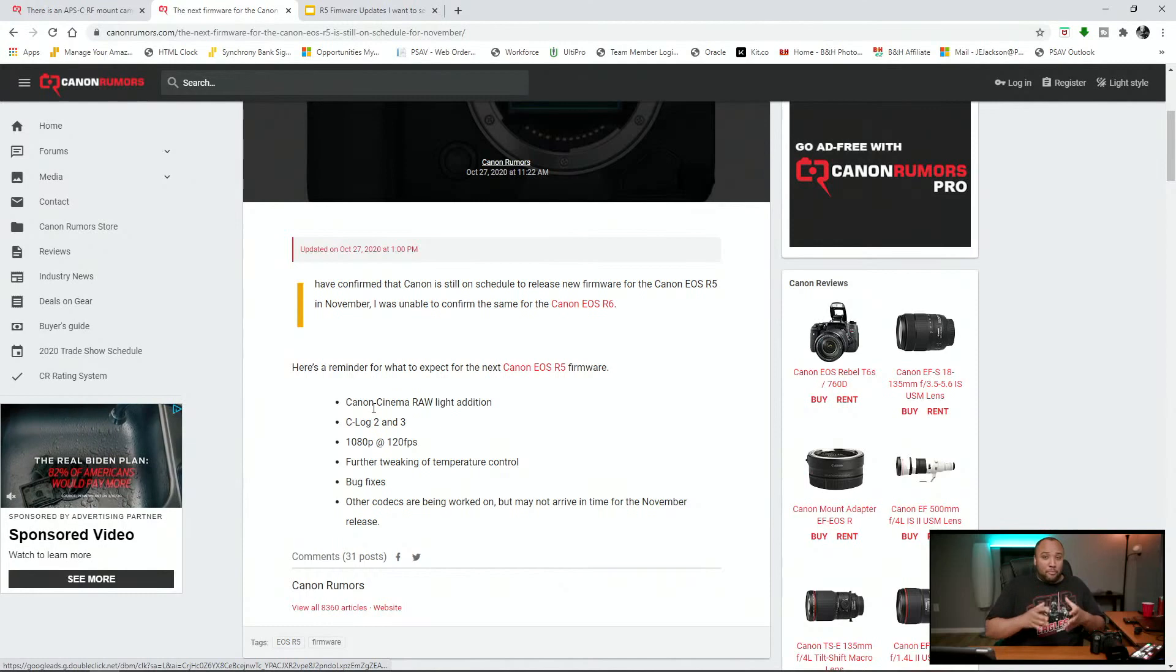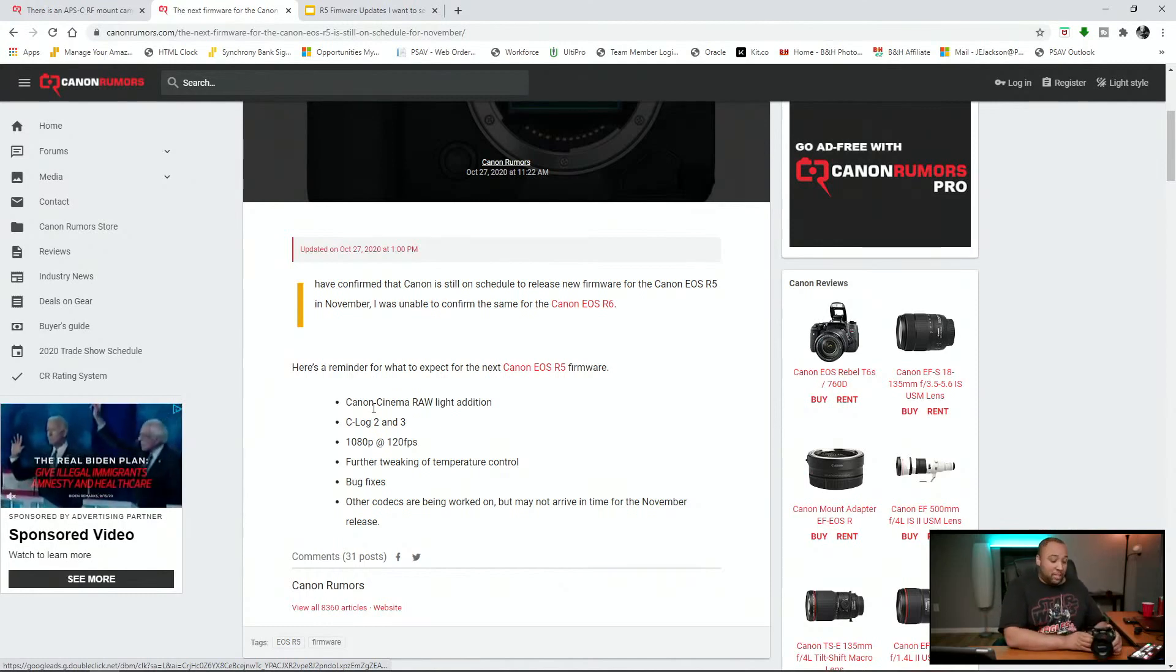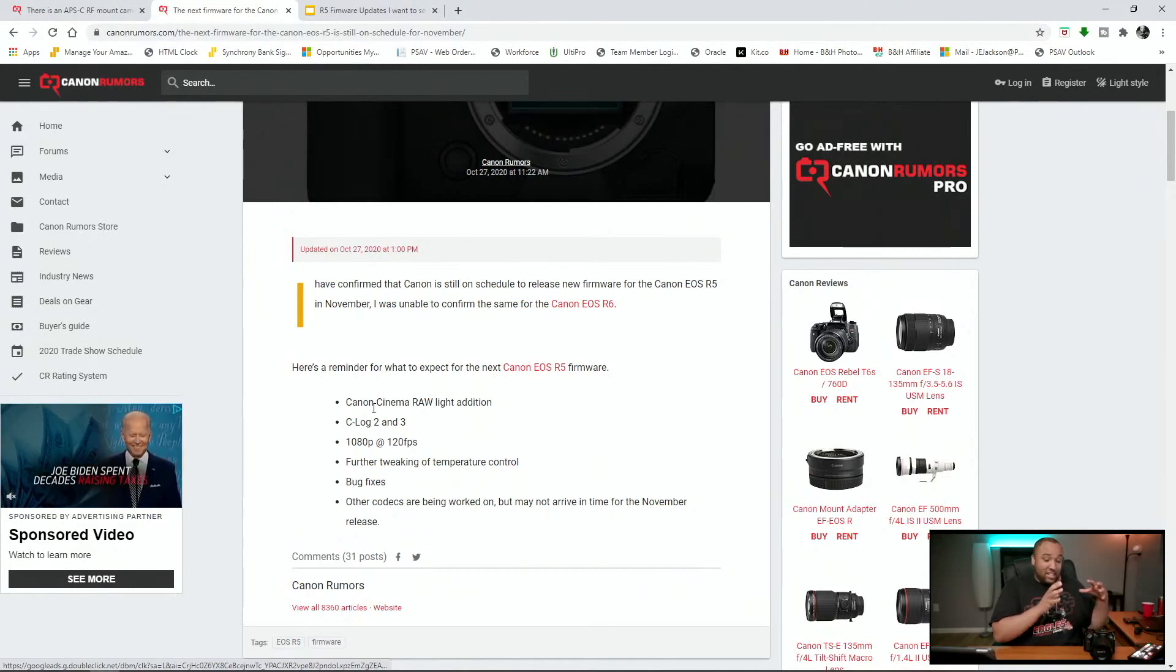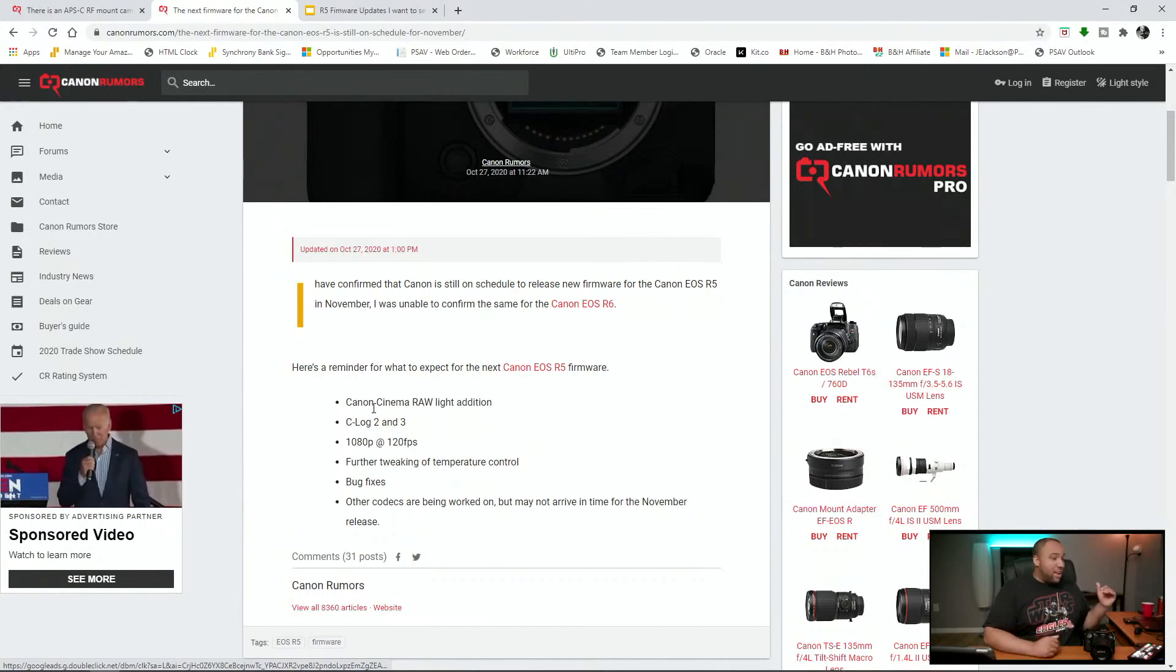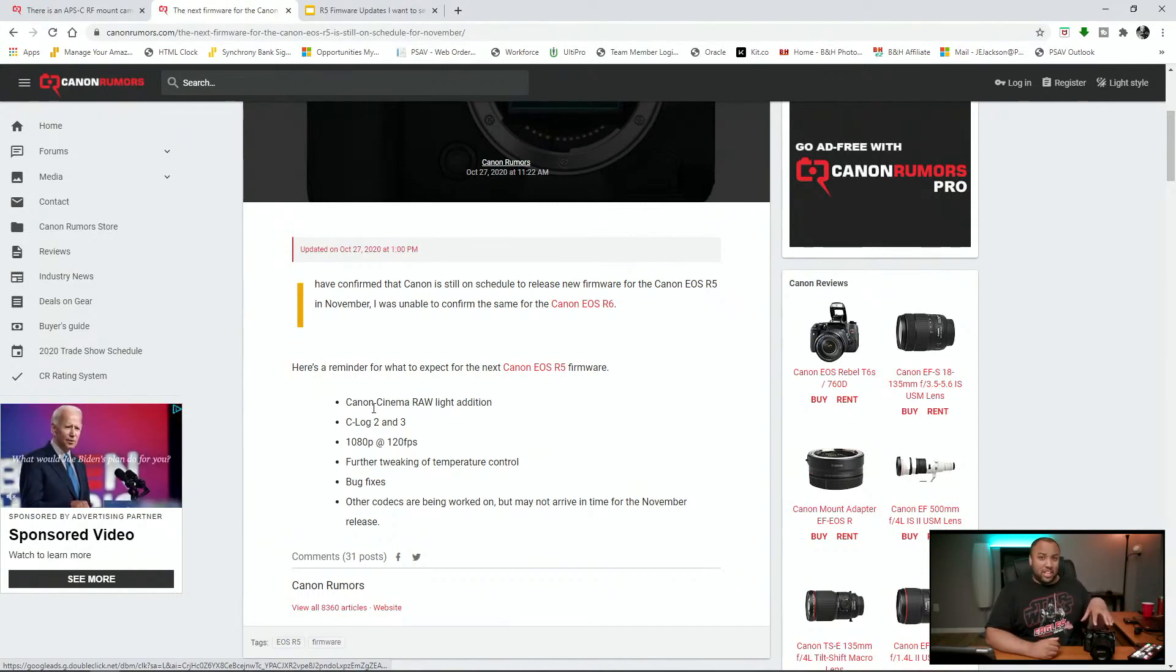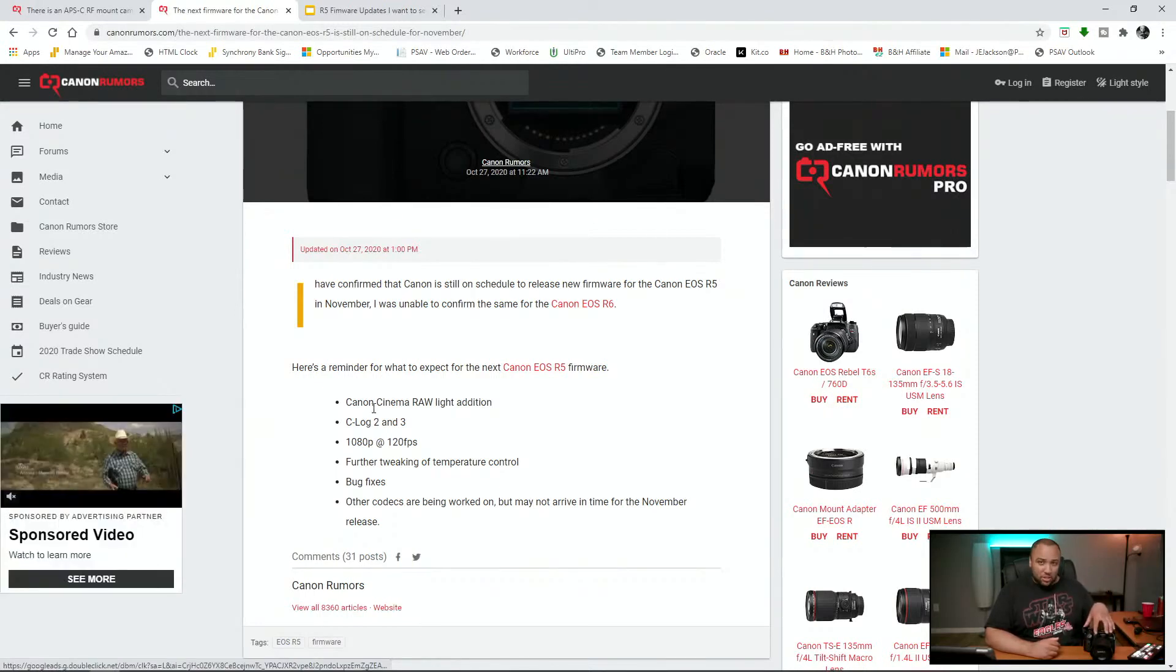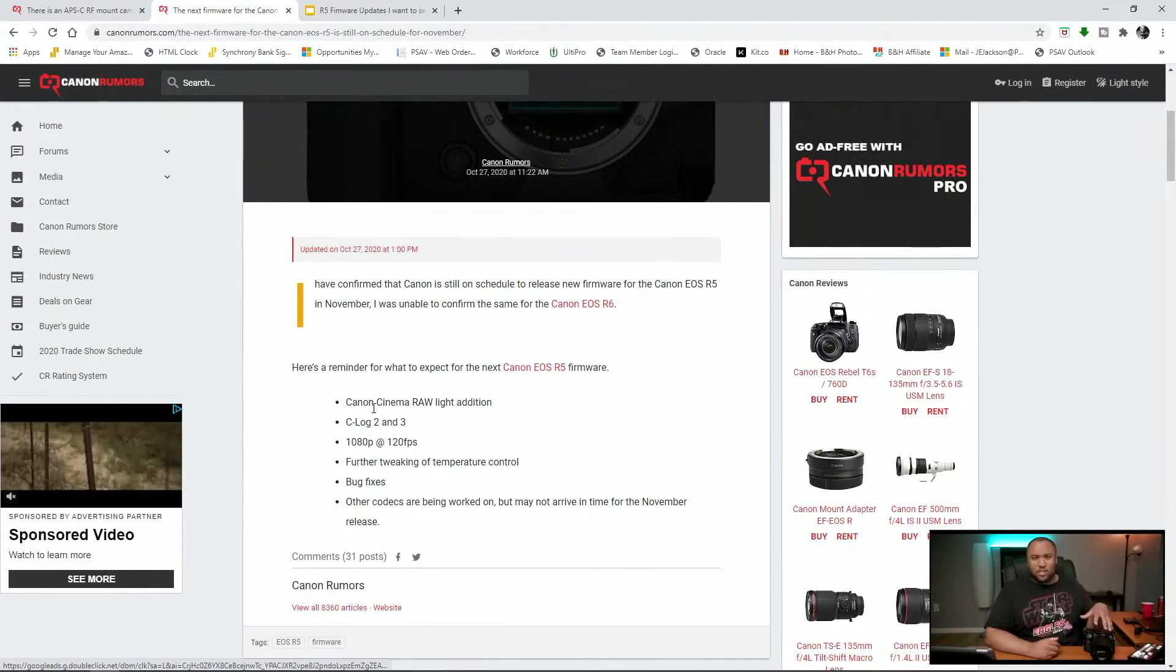Basically right now, currently in the EOS R5, it has Canon RAW, but it's uncompressed and it's super huge on files. If you have something like DaVinci Resolve, it actually handles those RAW files really well. It actually handles the RAW files way better than the H.265 codecs. But it's still large files. They're massive files.